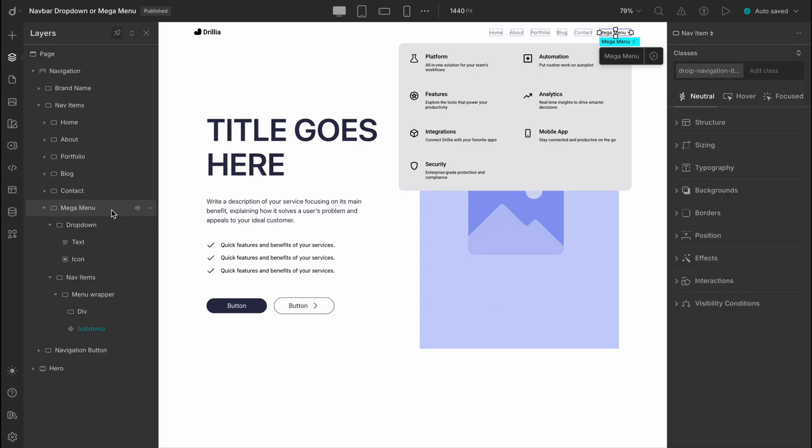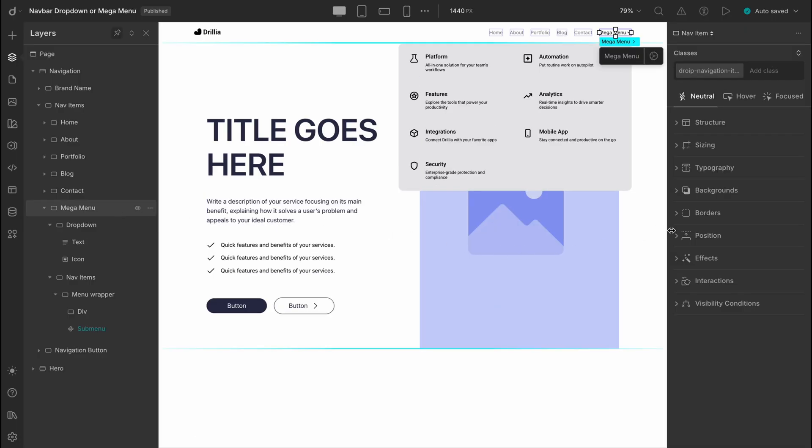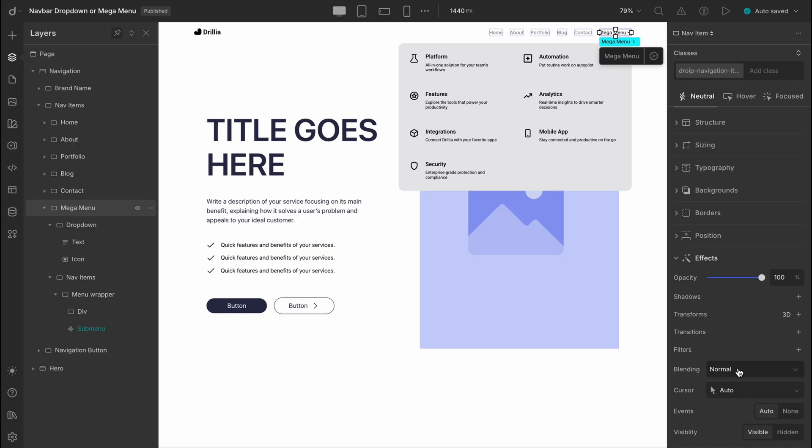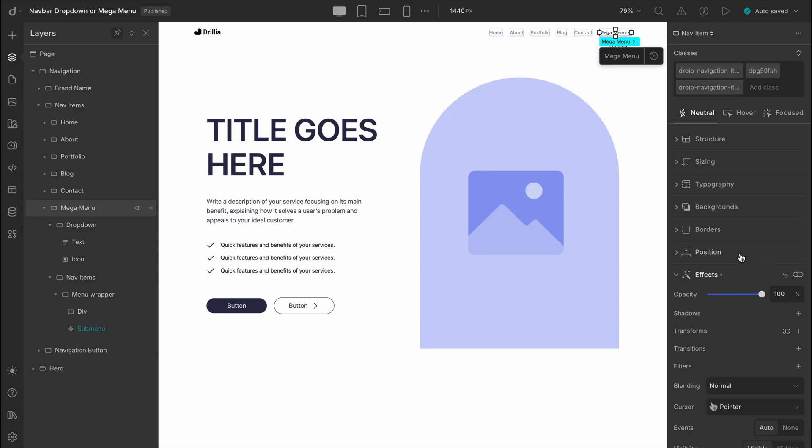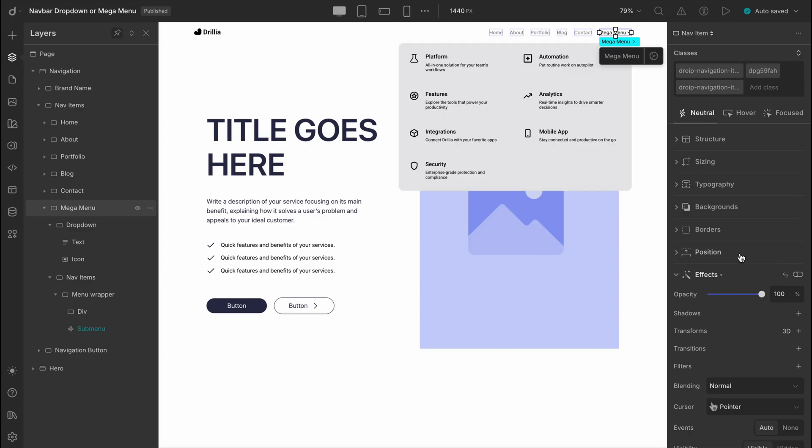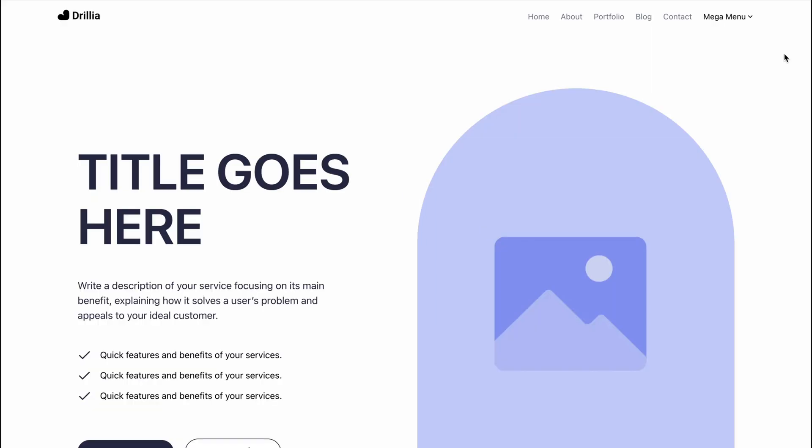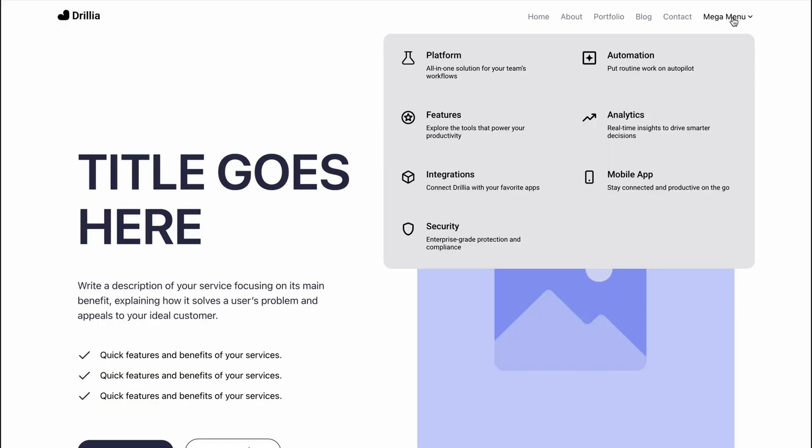So let's select the mega menu in the editor. Then head over to the effects panel. Scroll down a bit and you'll see the option to customize the cursor. Let's go with the pointer. That's a classic choice for clickable elements. Now hit preview, and there it is.